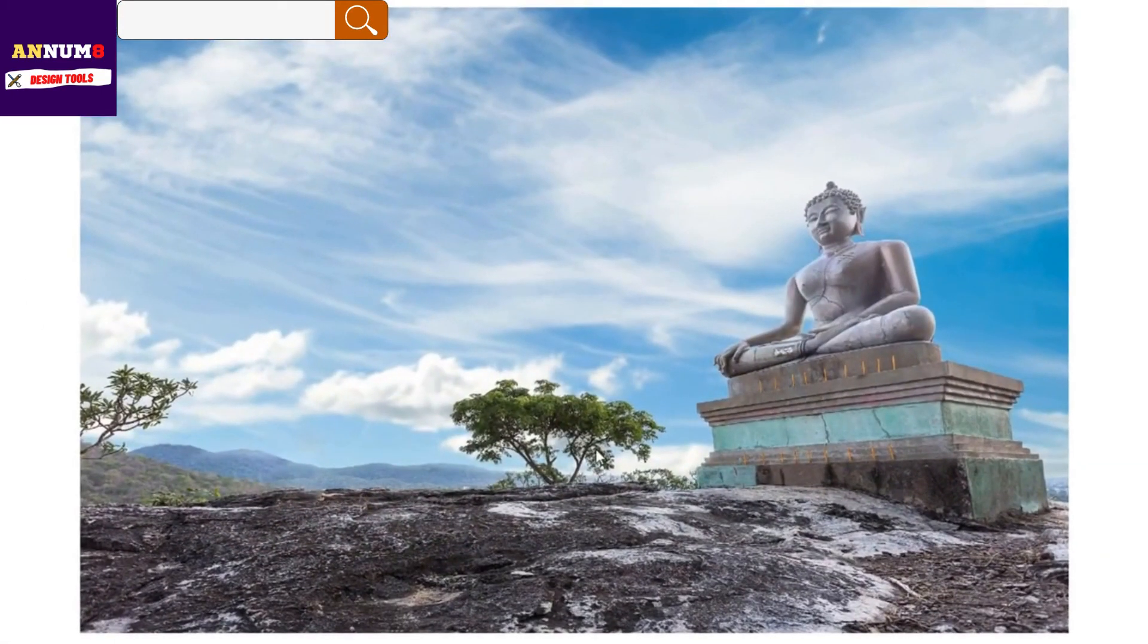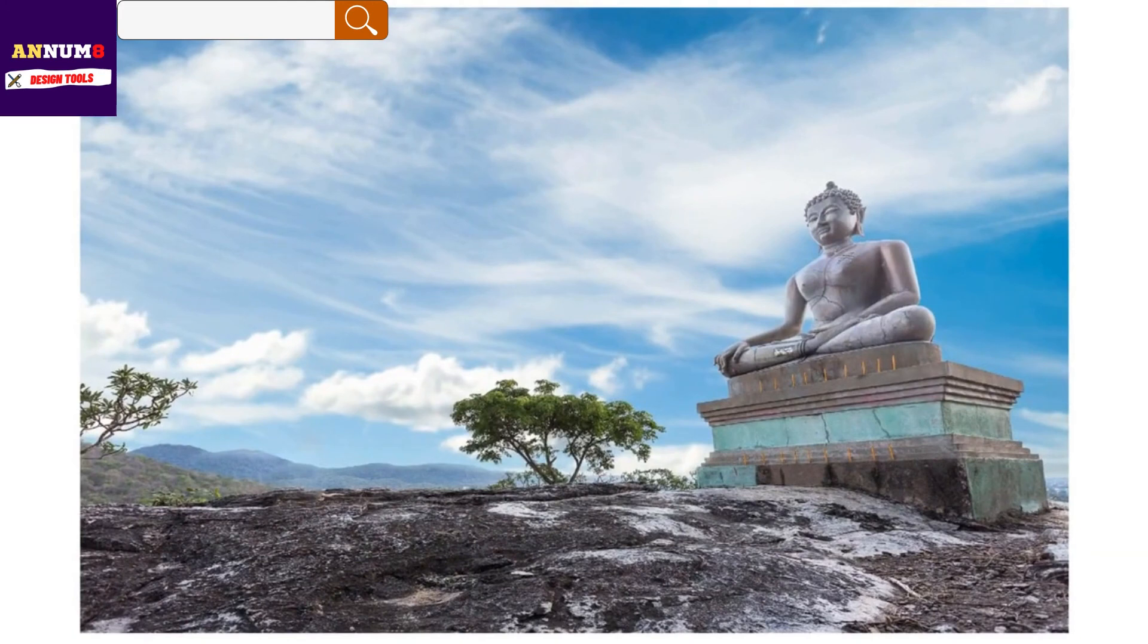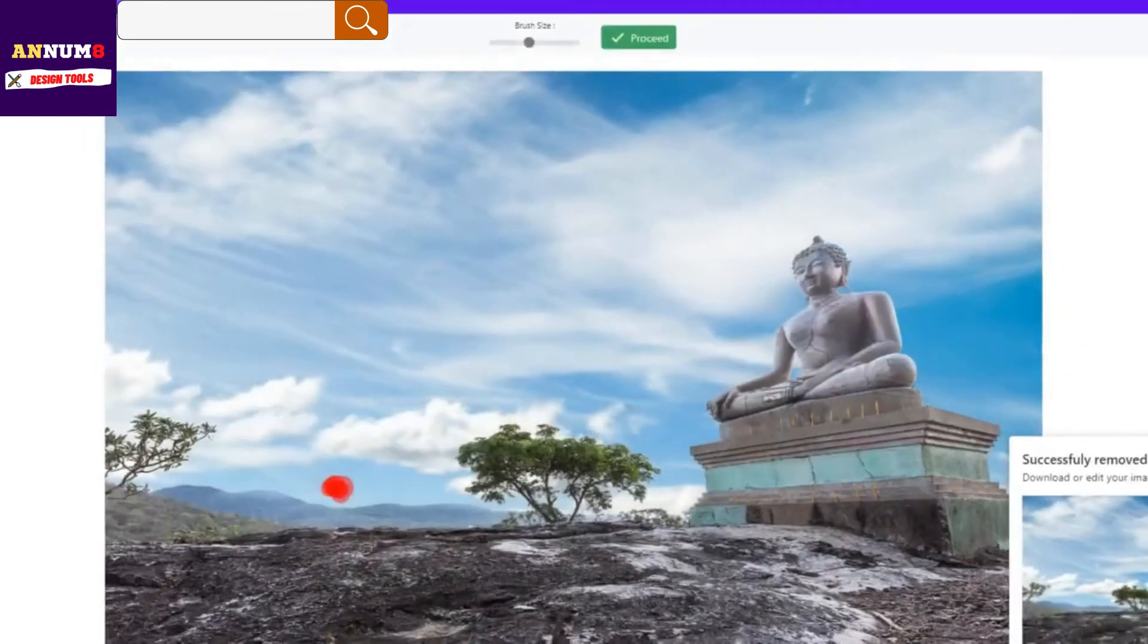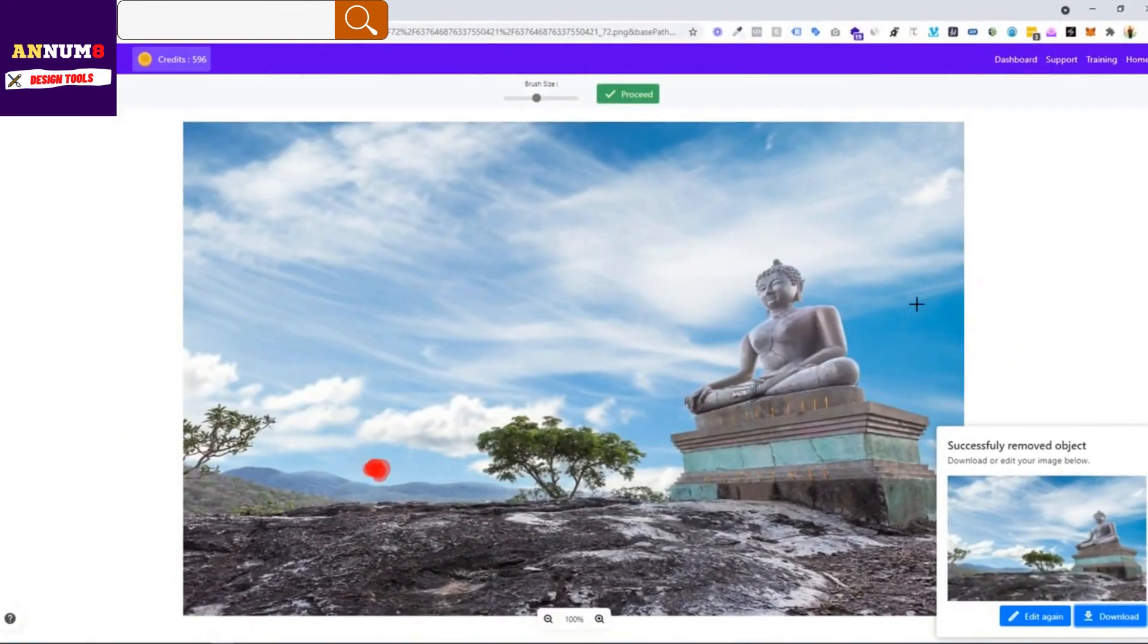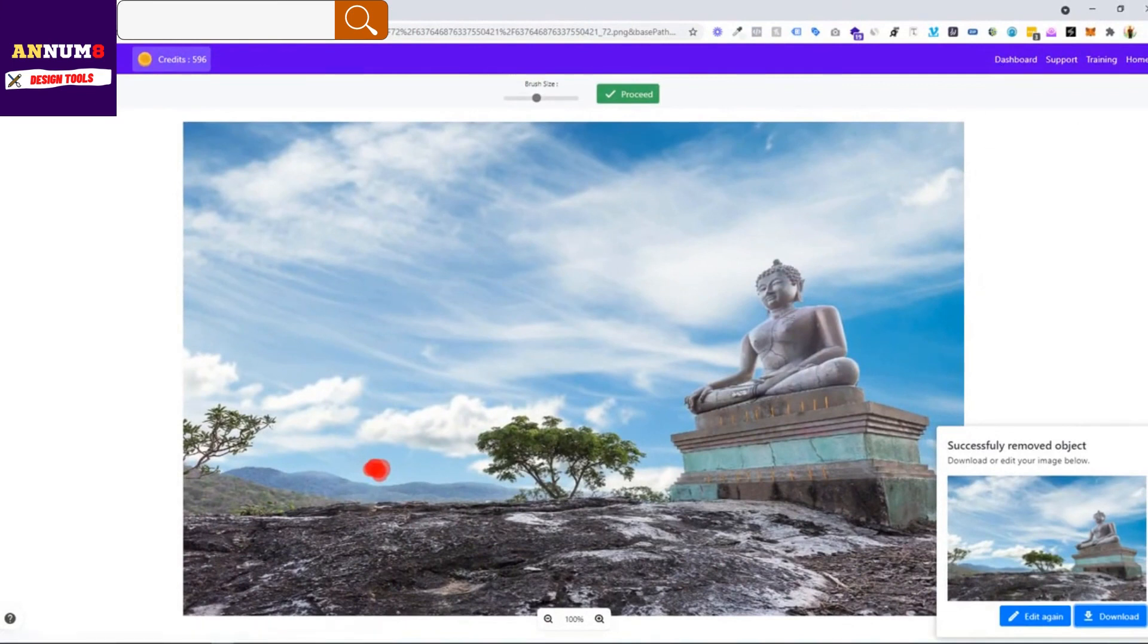Now if you could see, your image looks amazing, isn't it? So this is how the magic object remove app works. It's super easy and super simple thing. Use this. This is for this video. I'll see you in the next one.